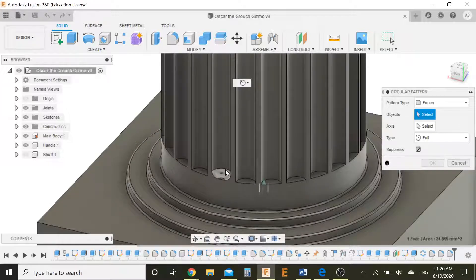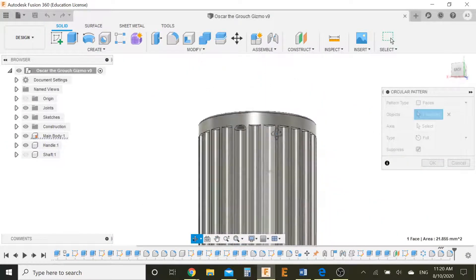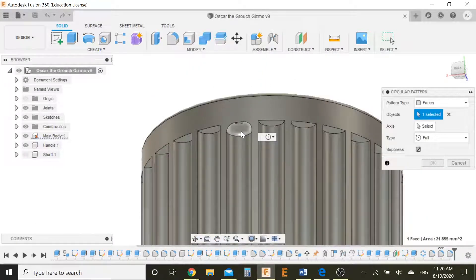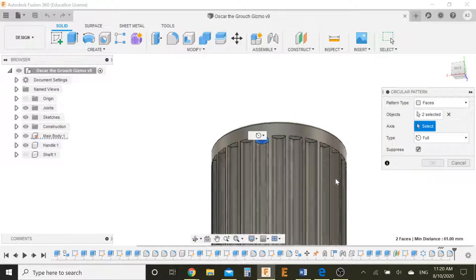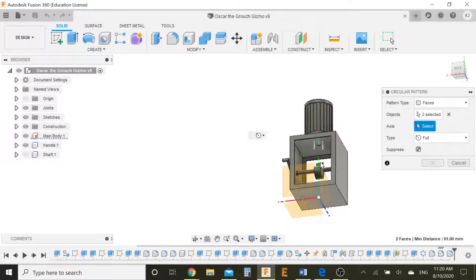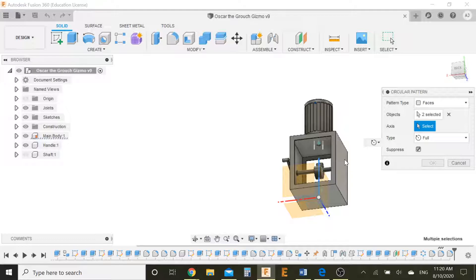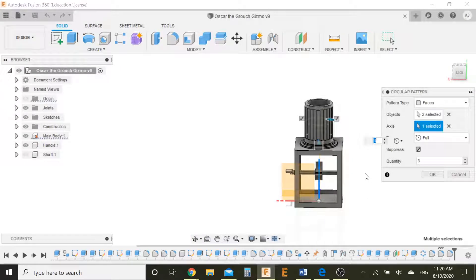Let's just go to patterns, circular pattern. Except this time instead of selecting features, select faces. And just select this face and this face. The axis is the circular pattern, just like the green one. And let's make this 25.